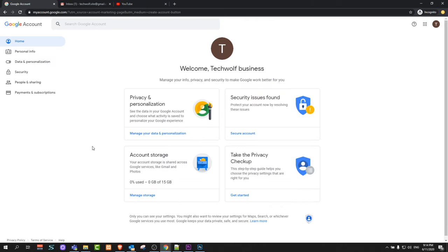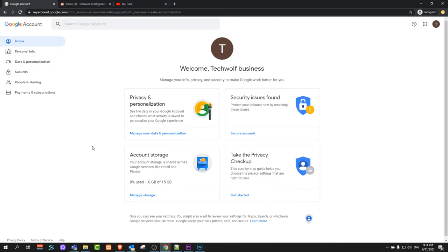This is how you can create a Google account. If you found this video useful leave a like, share this video, subscribe to my channel if you are new and see you in the next one.